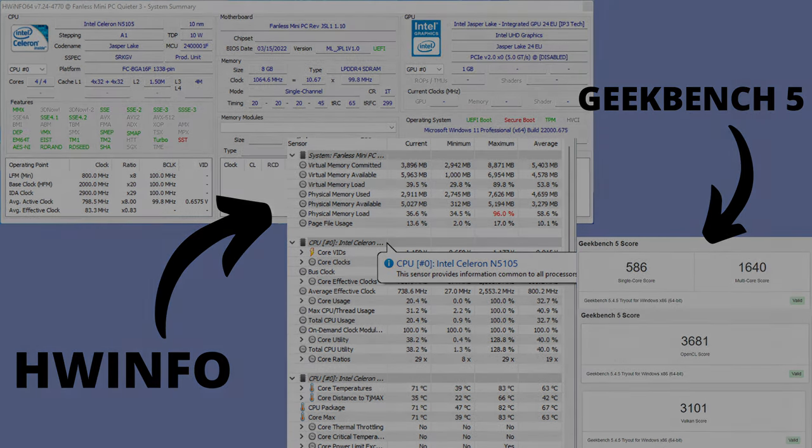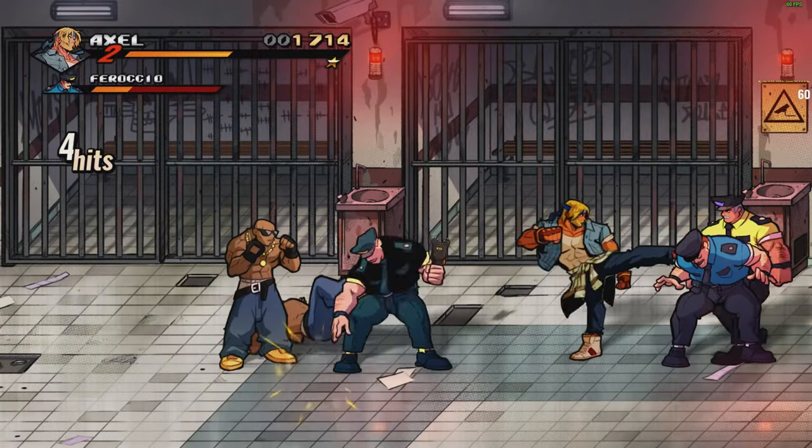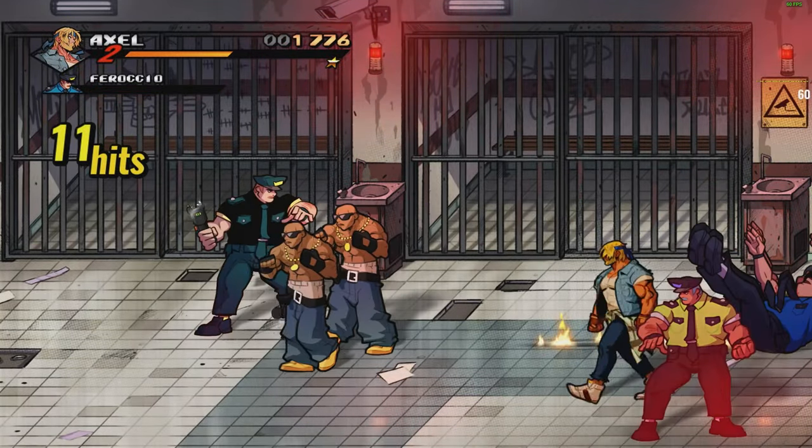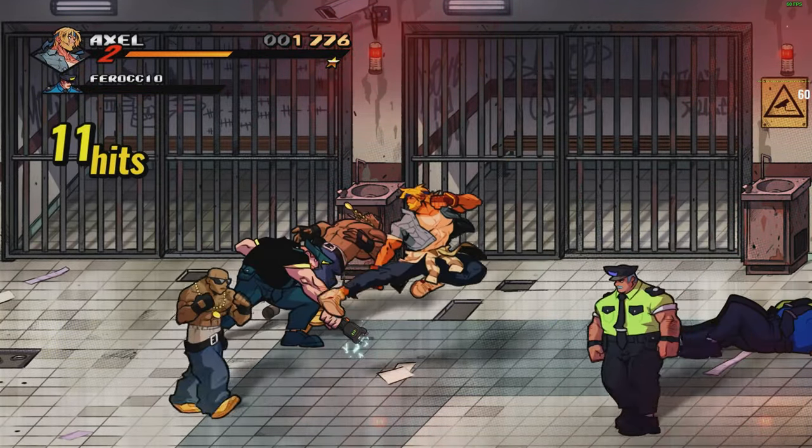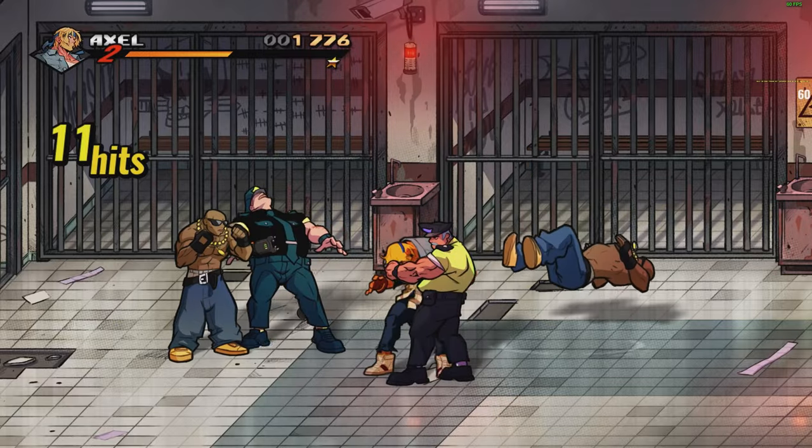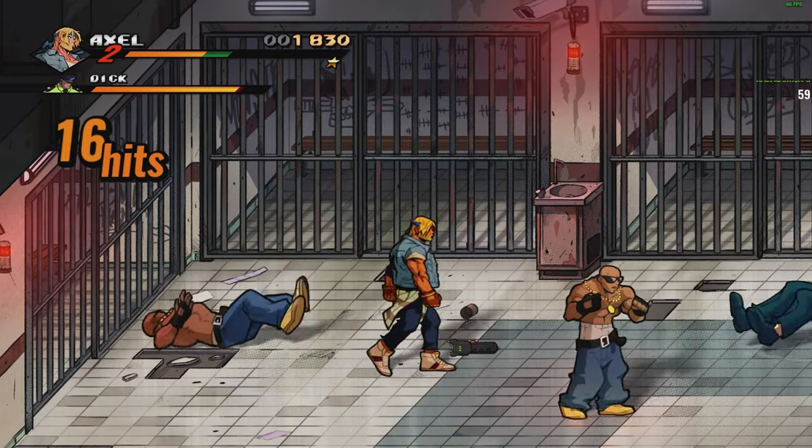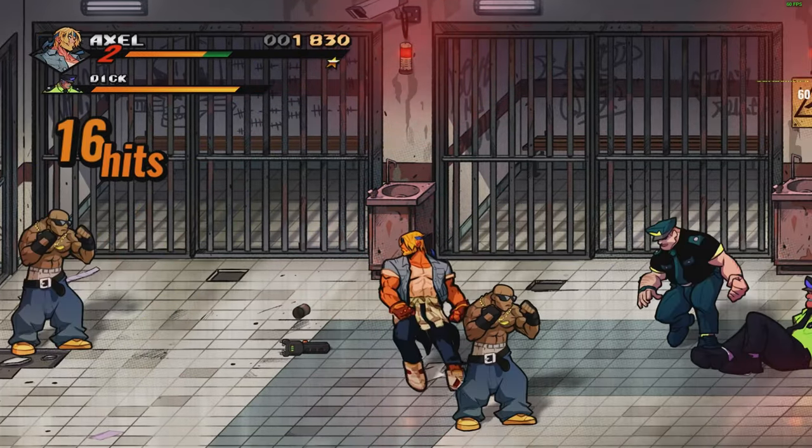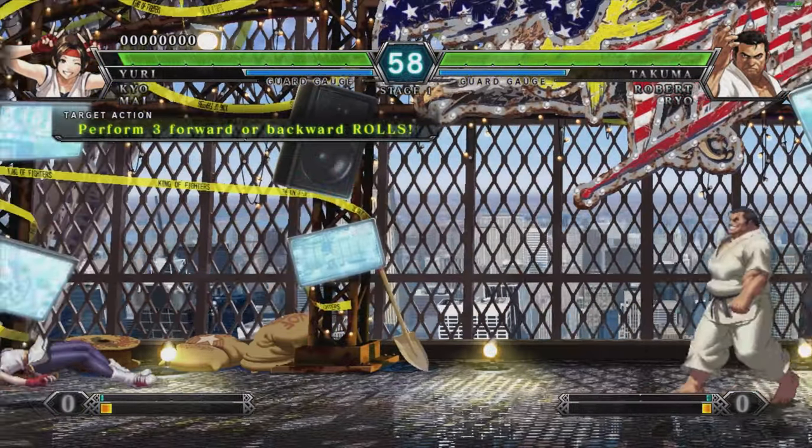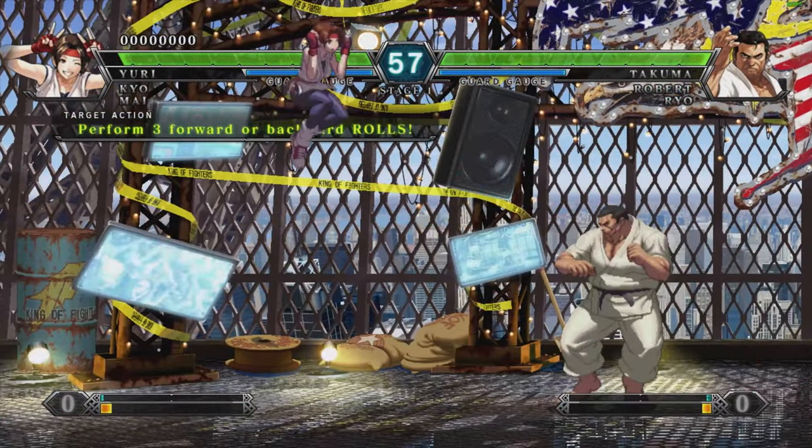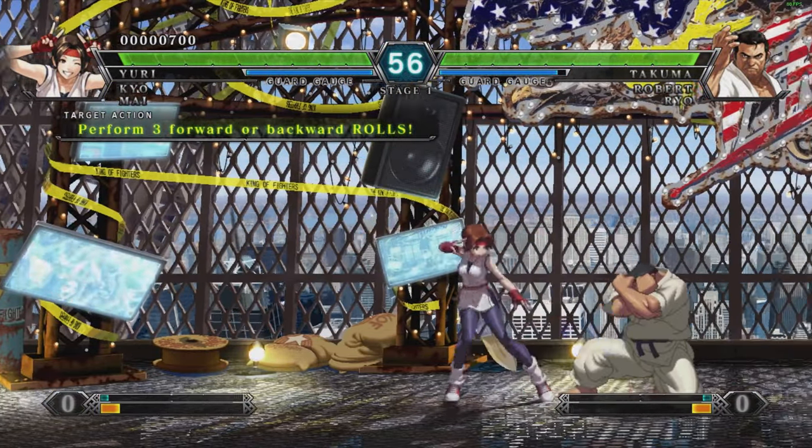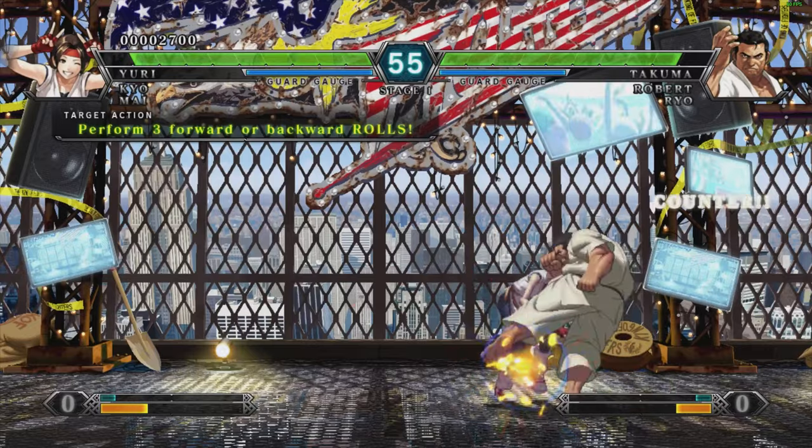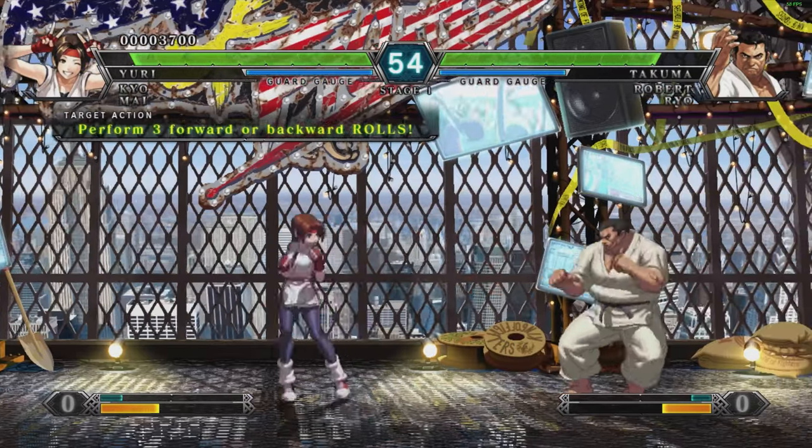Time for some game tests. First up, Streets of Rage 4. Default settings at 1080p, we have a constant 60fps. Same goes for King of Fighters 13.